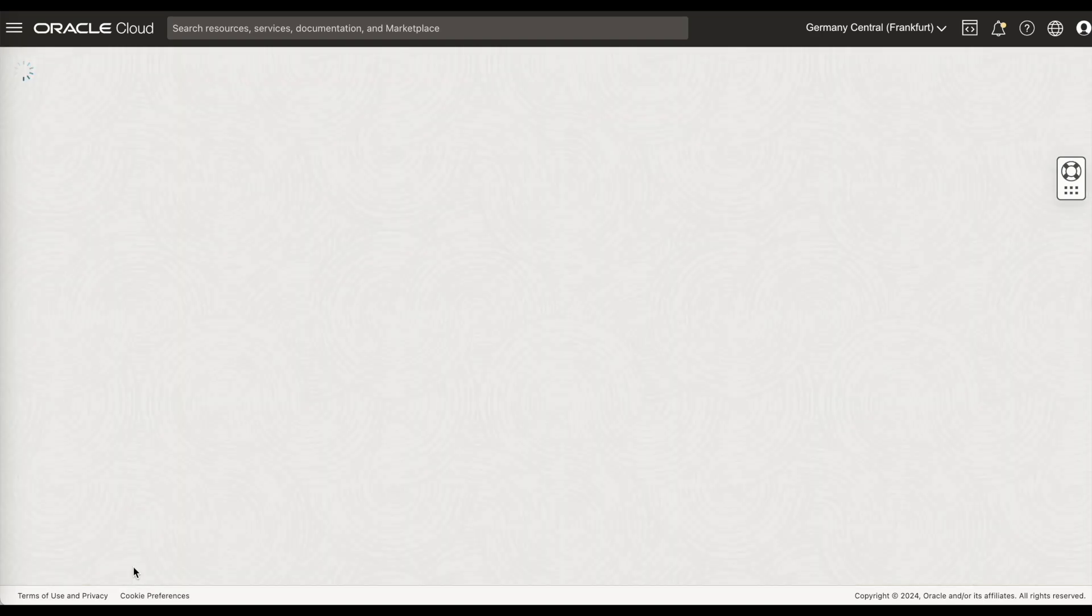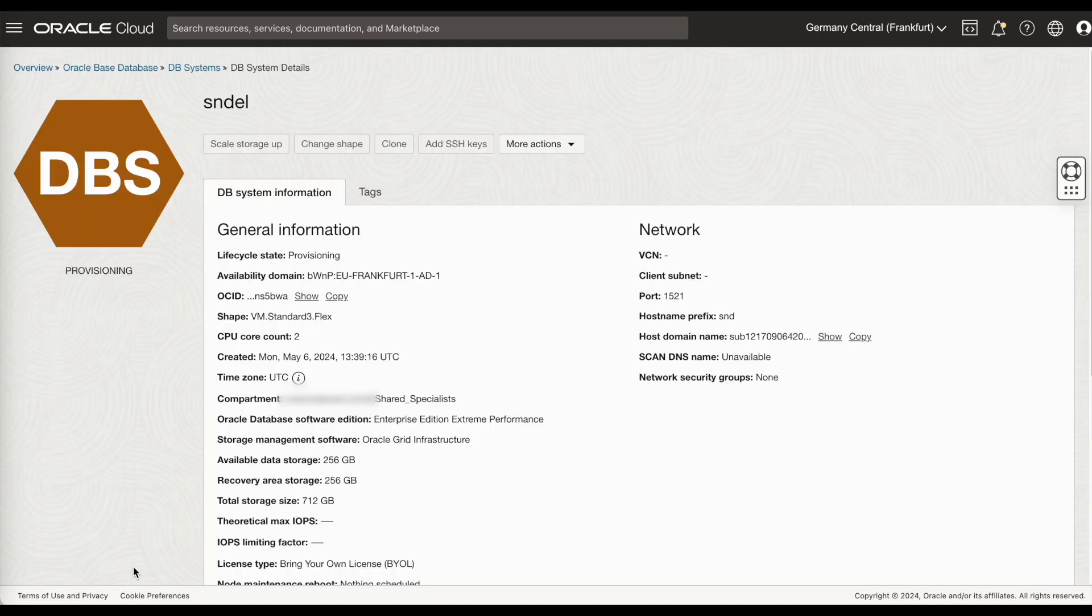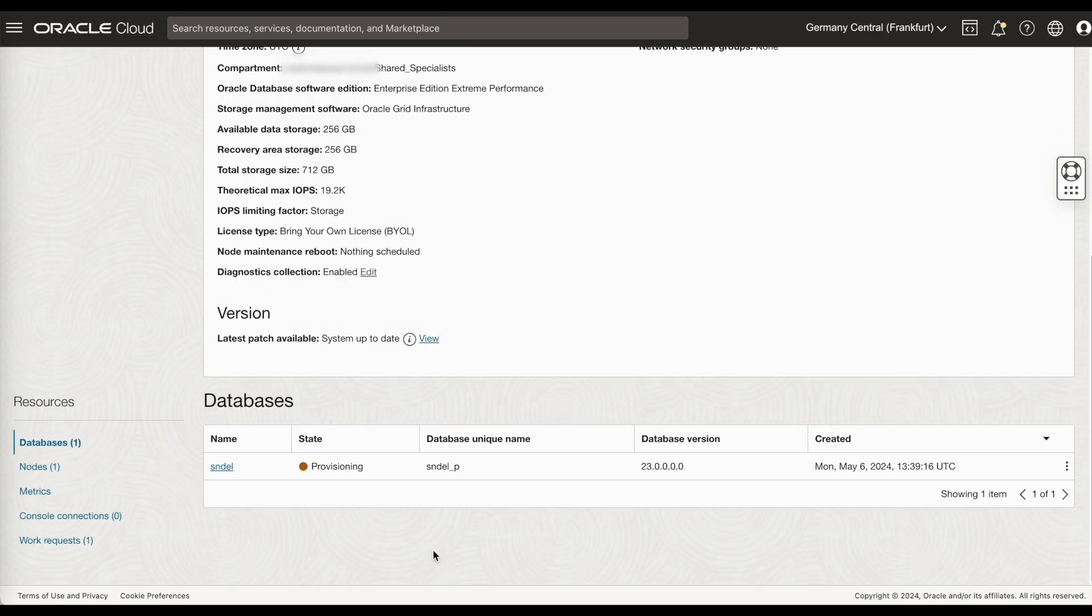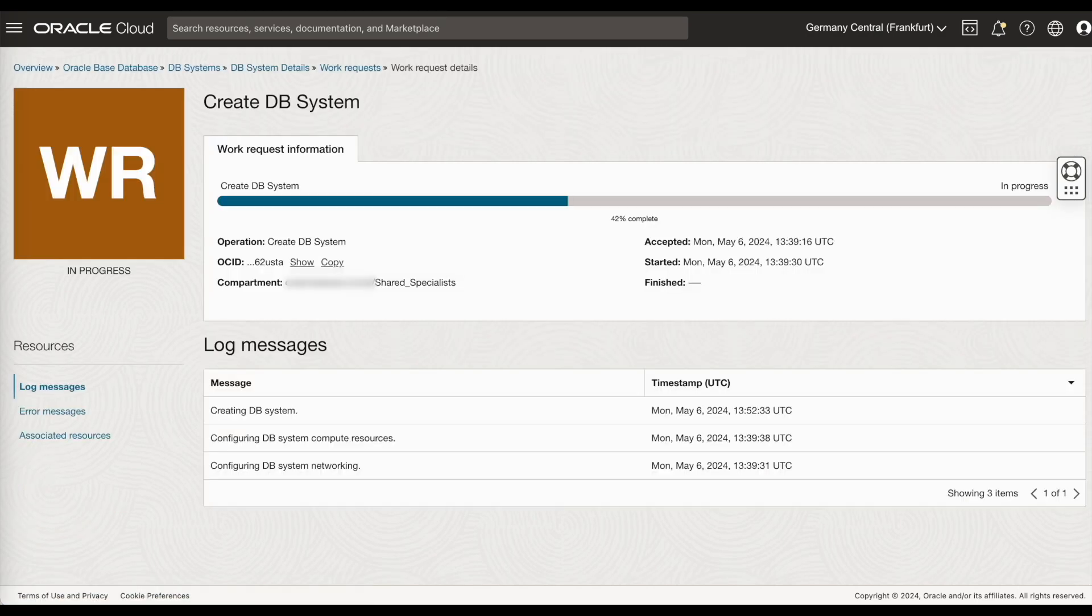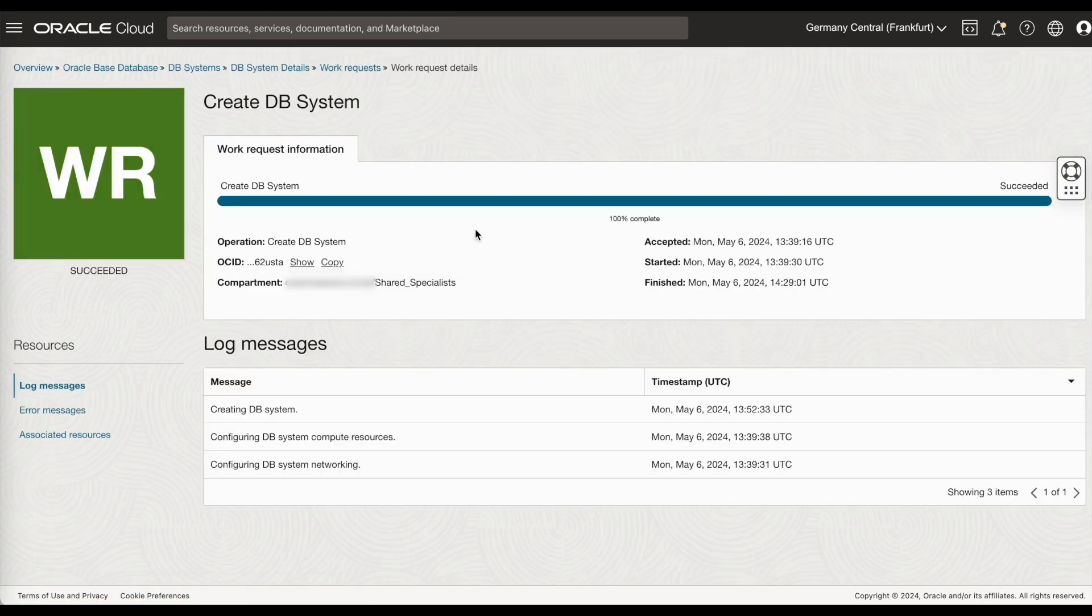You can see now that the database is being provisioned. You can check the work request here. As you can see, the create DB system has completed successfully.